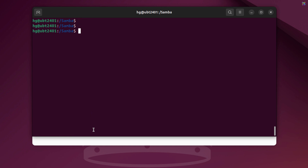Finally, let's check the IP address of the Samba server. We'll need this address to connect from the client machine.